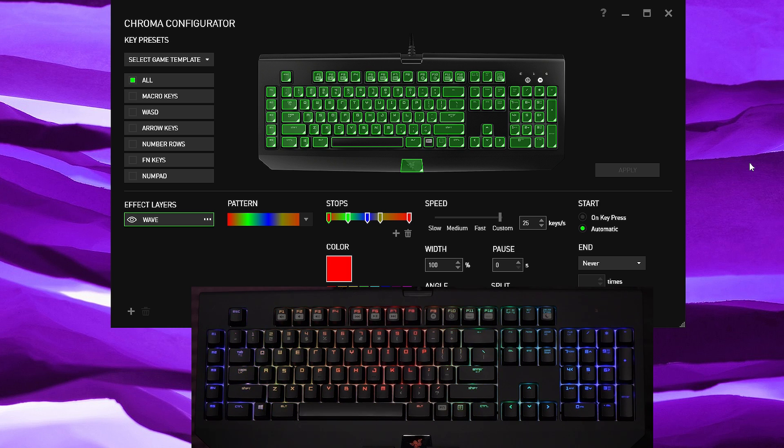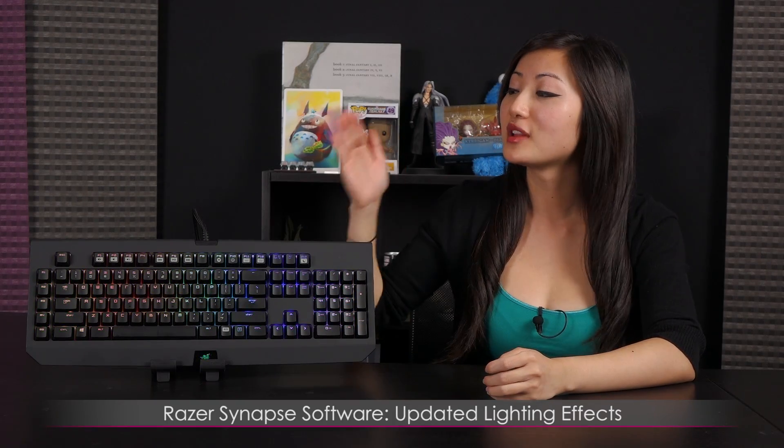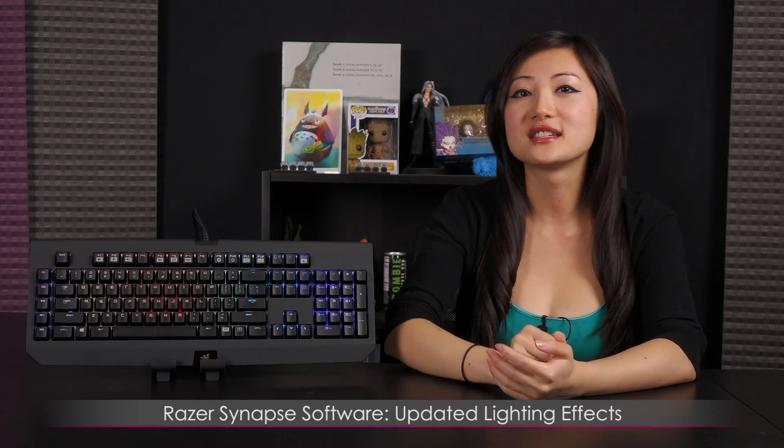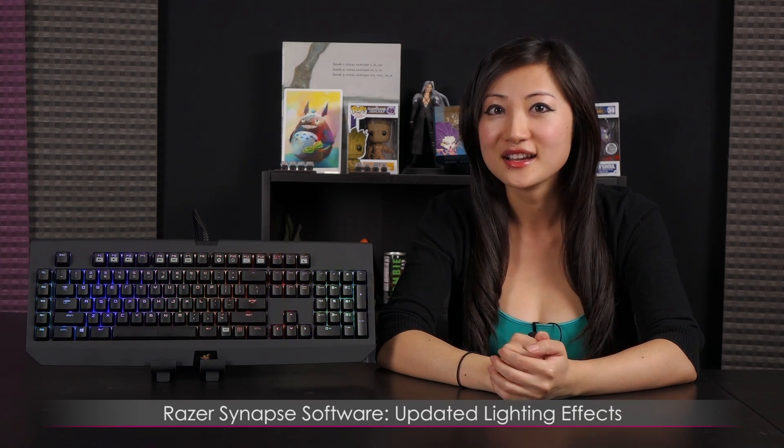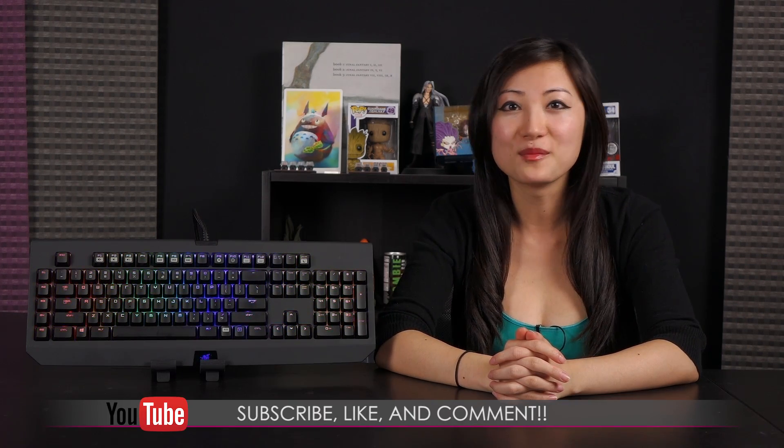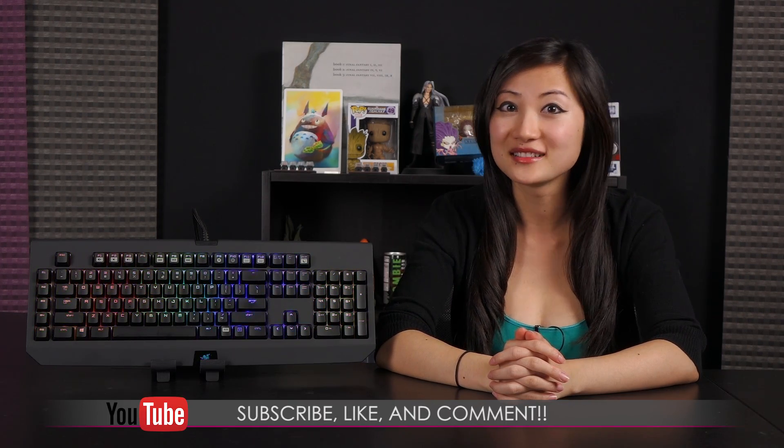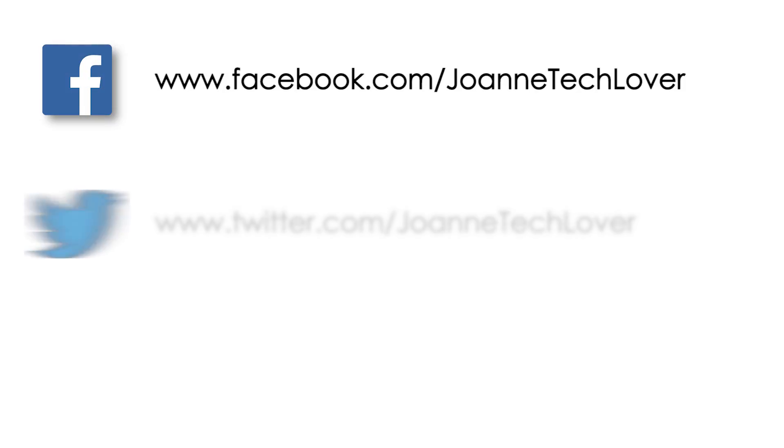Well that wraps it up for this look at this updated lighting software. Hopefully it was helpful to you and you enjoyed it, and that's all I've got to say about it. Well that wraps it up on this video on the Razer BlackWidow Chroma Stealth keyboard software on the updated lighting effects. If you like what you saw and you want to see more like it, be sure to hit the like, comment, and subscribe buttons as well as follow me on social media.